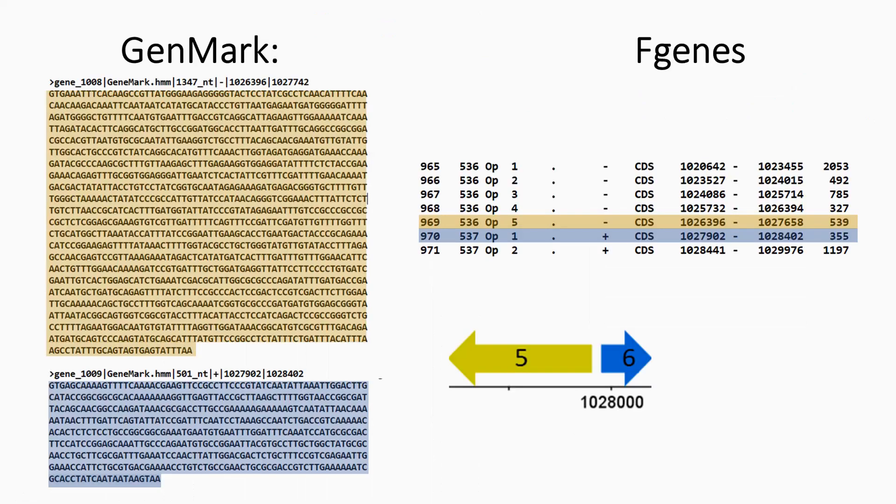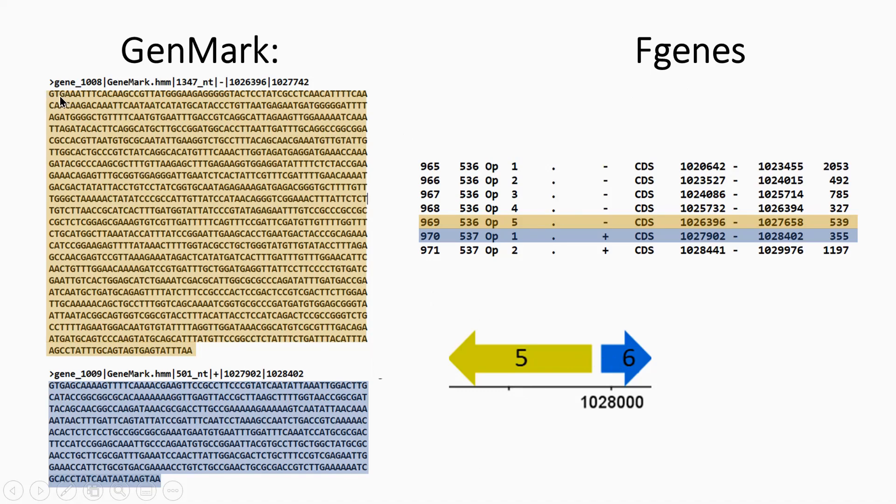To support these predictions, I had a look at a couple of other programs. I looked at GenMark and FGenesB for hypothetical gene five and six. And I found that these programs both predicted the new start codon of GTG, which is what I thought it was.